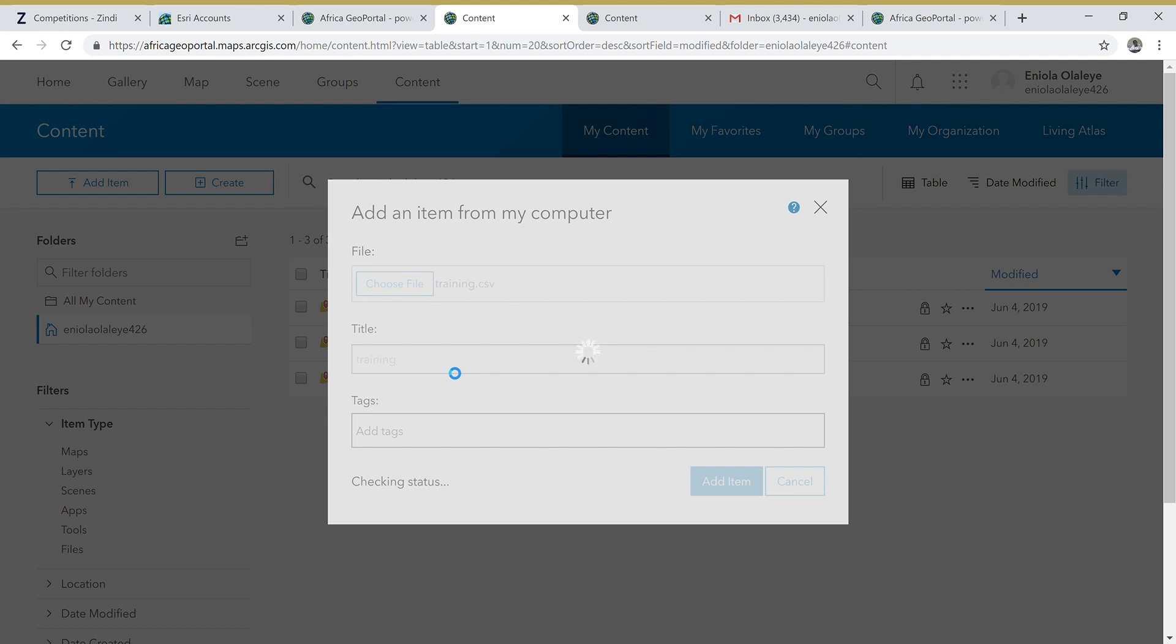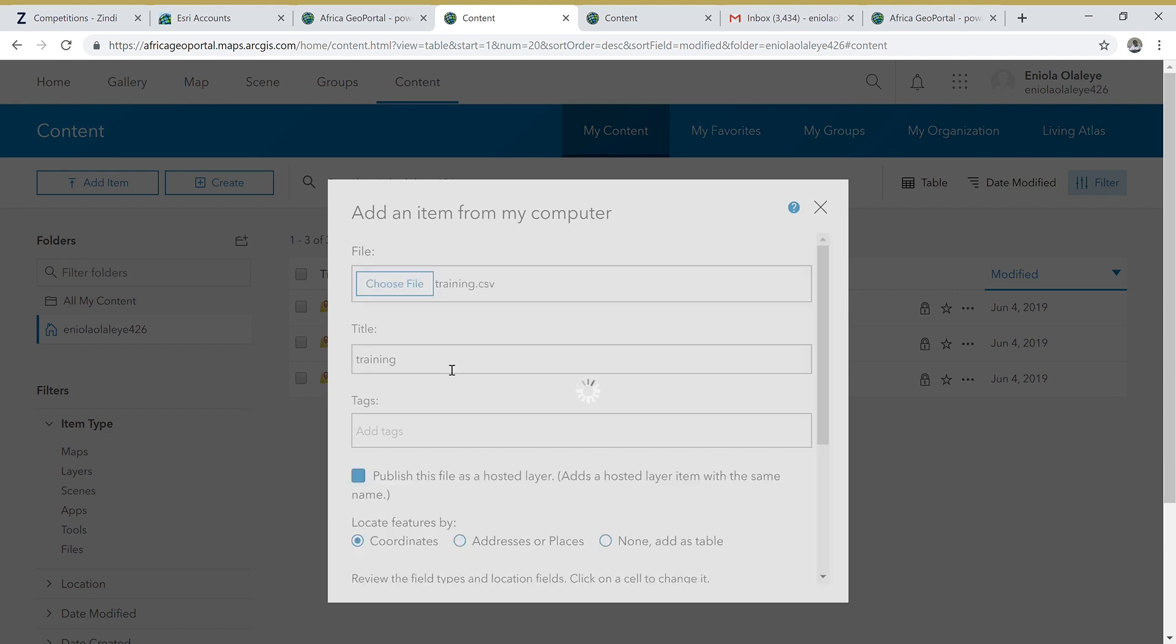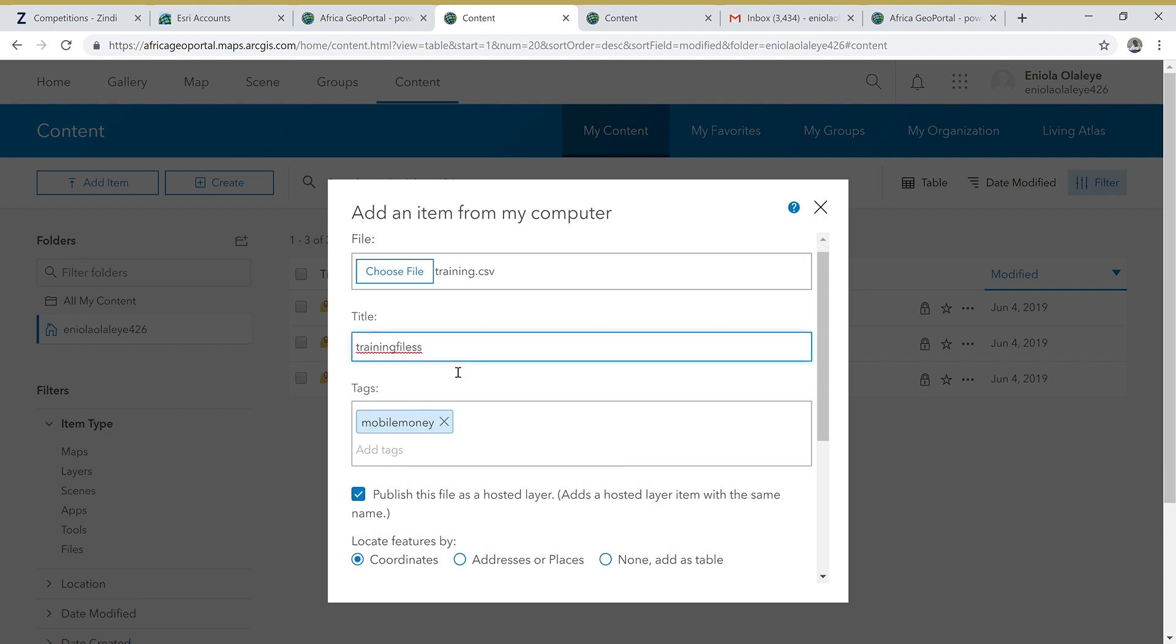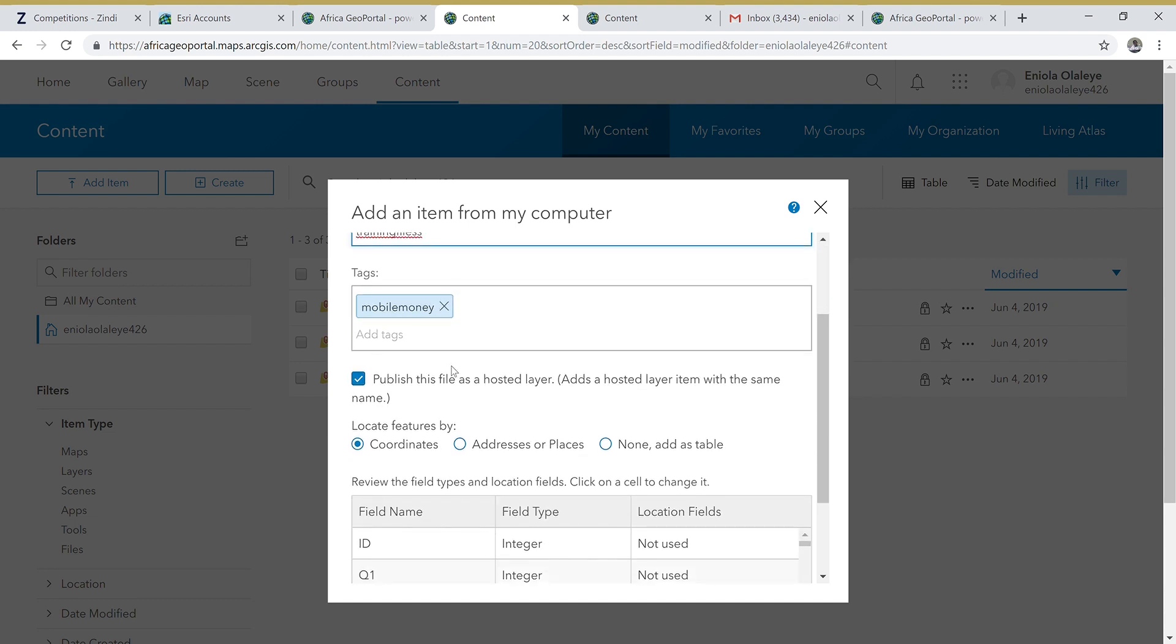It's still loading... yeah, it's done. For the title, let me just give it Training Files. For the tags, let me give it Mobile. Note that we are able to use this data...